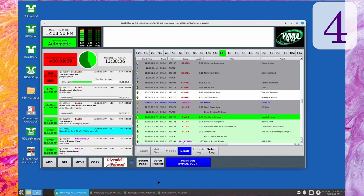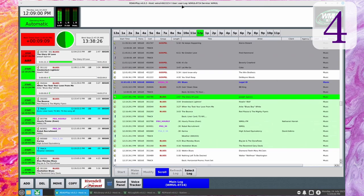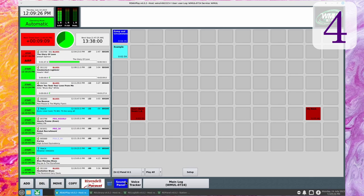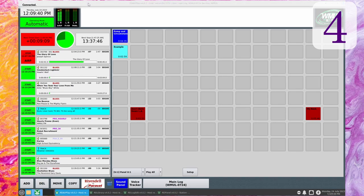The most immediate visible change is to the RD AirPlay window. It's no longer fixed to 1024x768 — it can now be maximized. The larger window allows for more entries to be visible in the button log, for the main log window to be wider and show more metadata fields at once, and for the sound panel to have more buttons. The button log now shows between 6 and 10 songs, in addition to the one currently playing, depending on the height of the window.